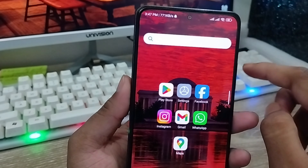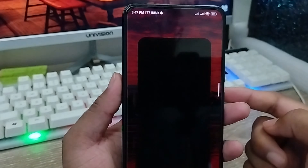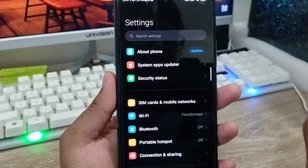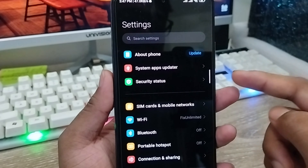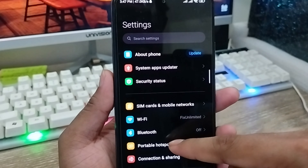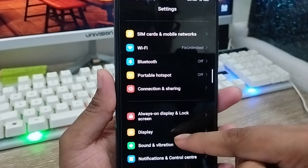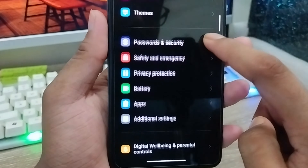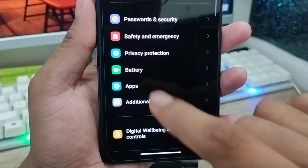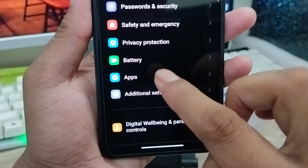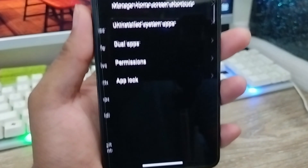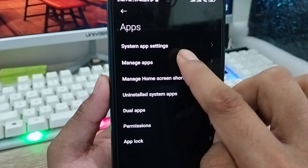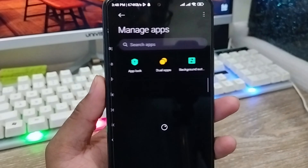The next step is to go and open up your phone's Settings. Scroll down a little bit and find the Apps option. Tap on Apps, then tap the Manage Apps option.